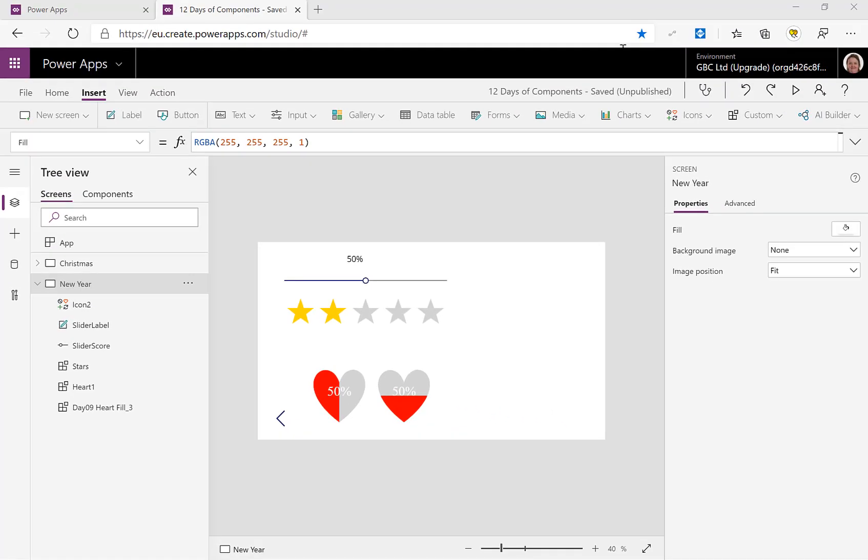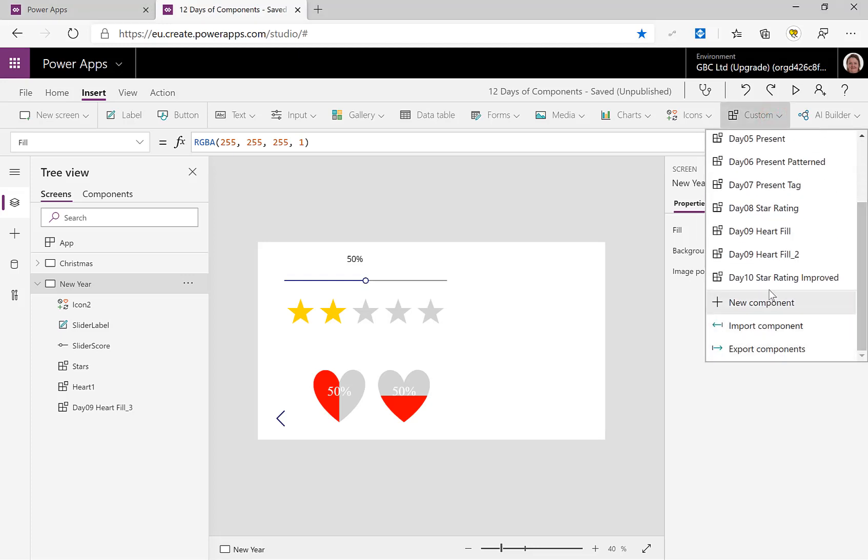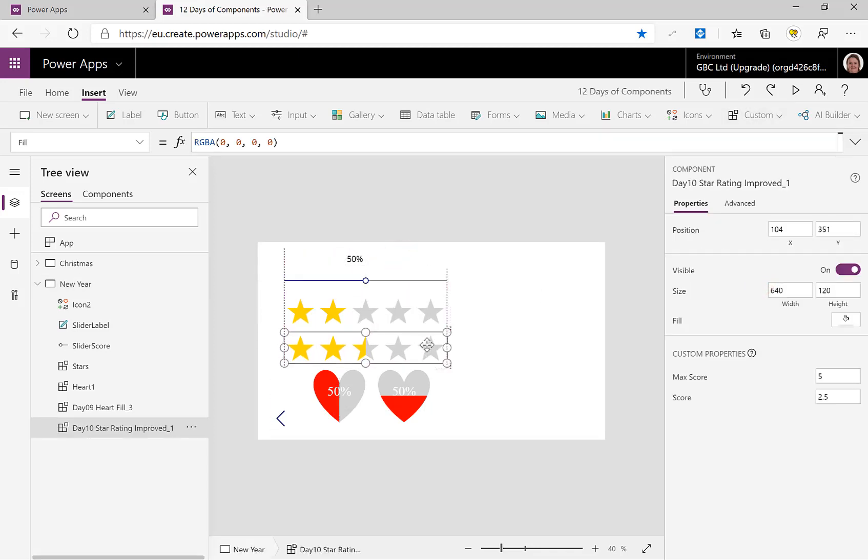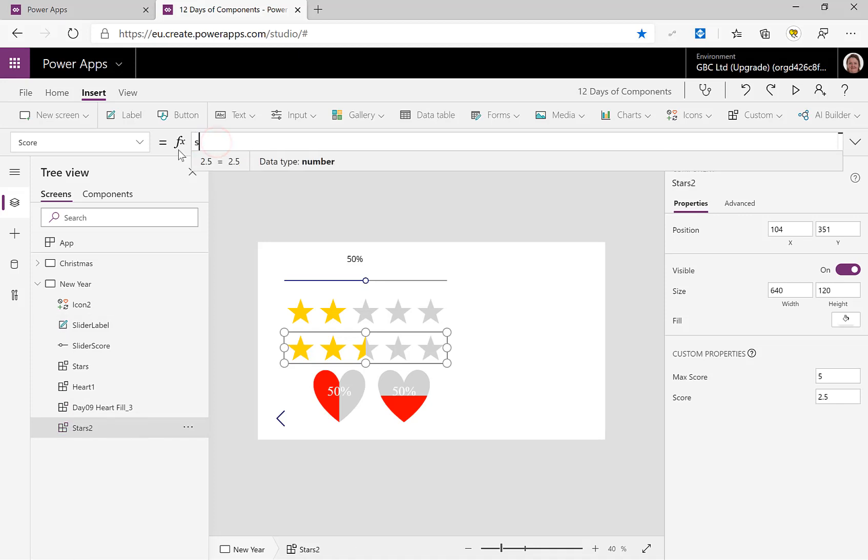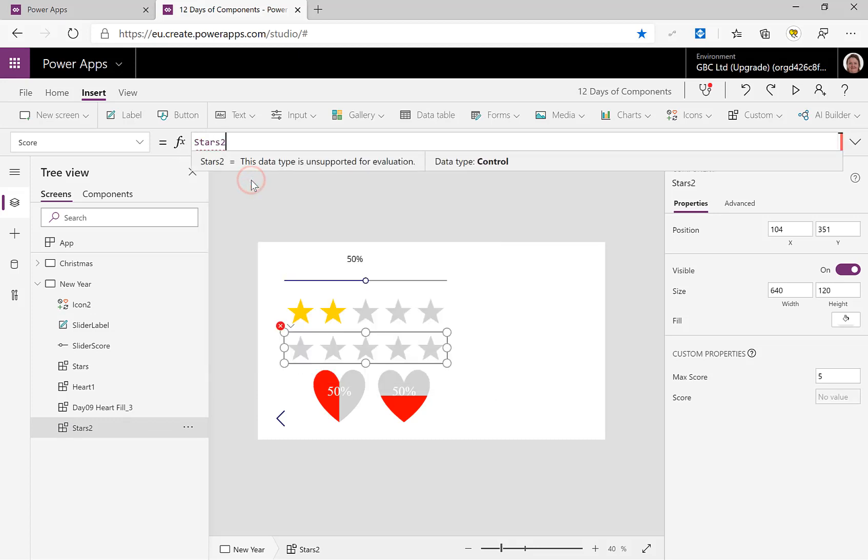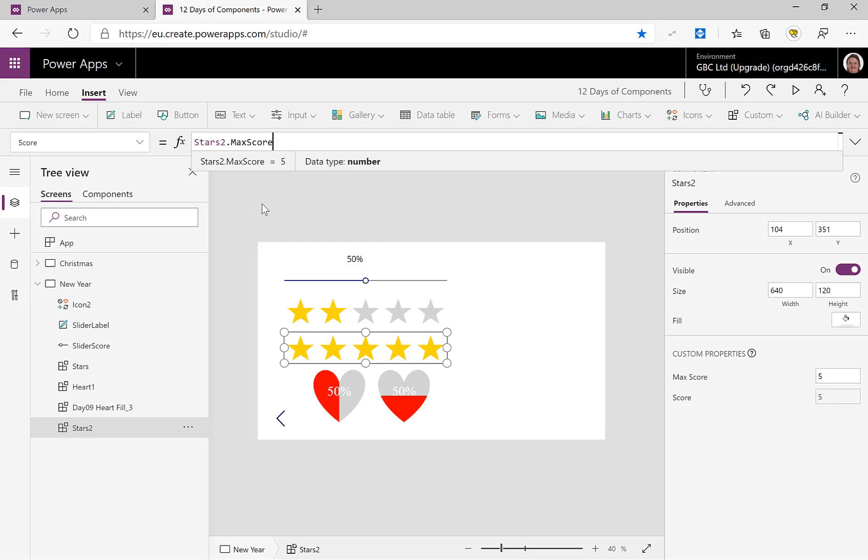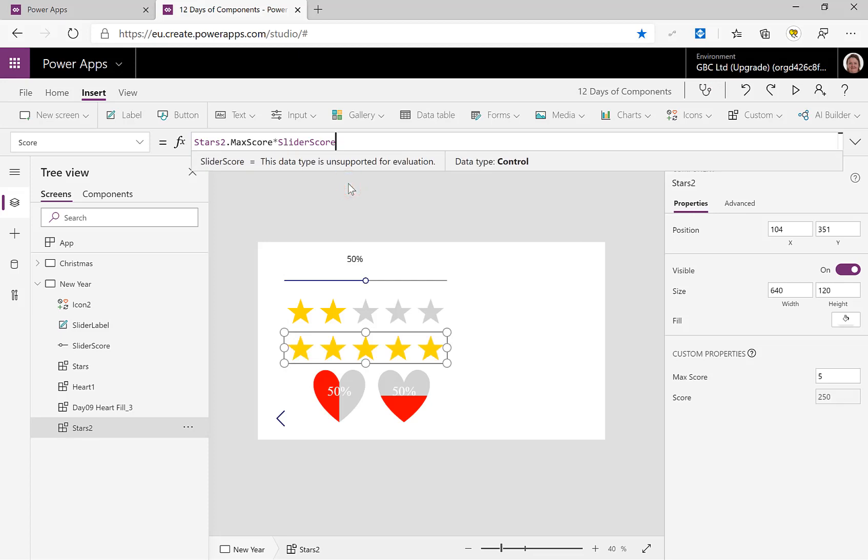Let's go back into my screens. So from the insert menu, we're going to go to custom, and we're going to have to scroll down. We've got so many components now. Let's put in Day 10 and let's line it up with the other one. And let's quickly change the score. So actually, we're going to rename it first because that will make it slightly easier to refer to. Let's call it Stars2. And up into here I'm going to put in Stars2.MaxScore times my SliderScore divided by 100.